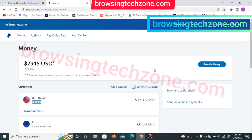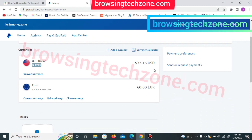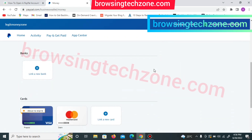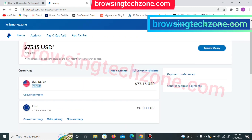Good day guys, you are welcome to Browsing Tech, your YouTube channel. In today's video, I'm going to be showing you how to create a PayPal account — a working PayPal account in Nigeria. As you can see on my screen, this is a registered PayPal account that I've been using for a while. I'm going to provide detailed information on how this type of account can be created and how to use it for transactions in Nigeria.